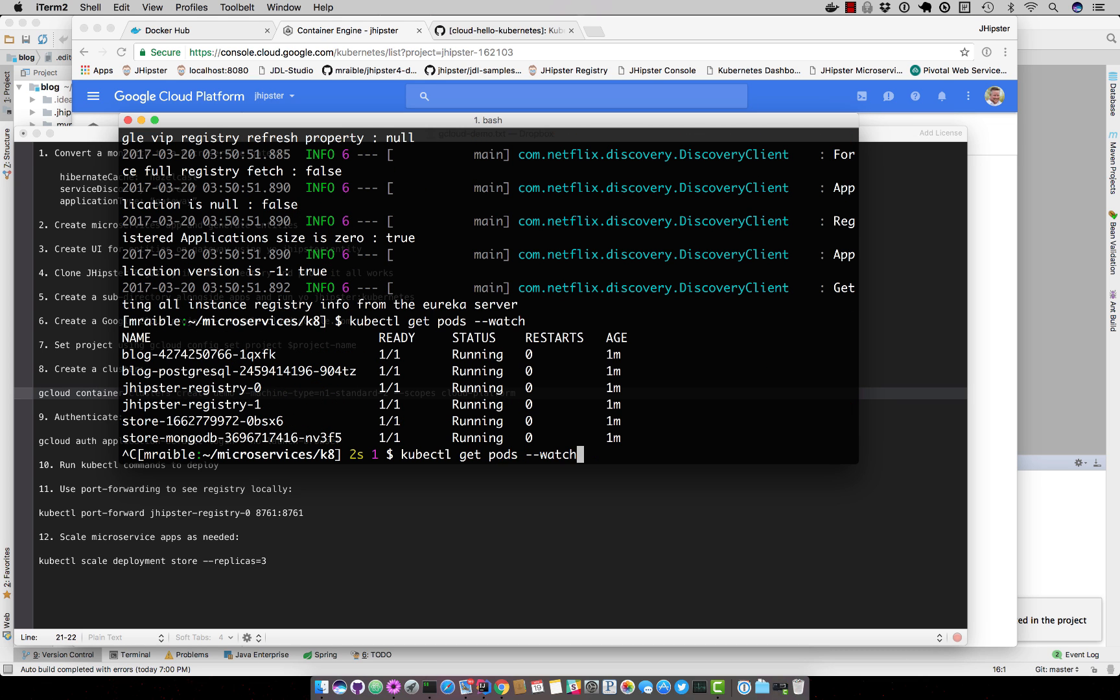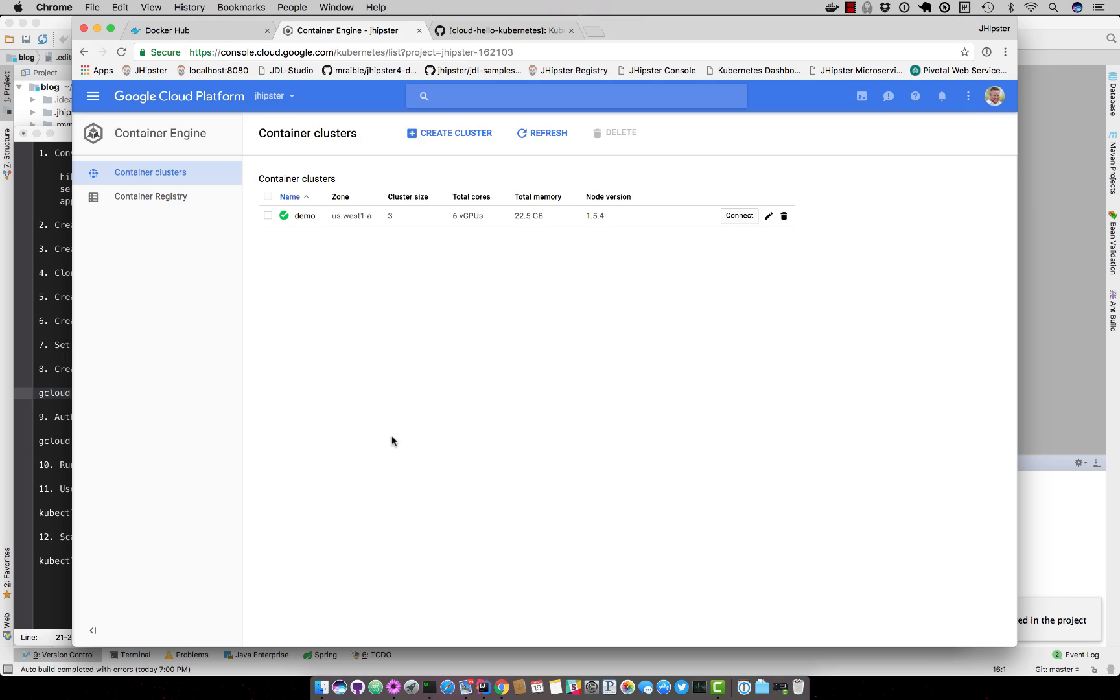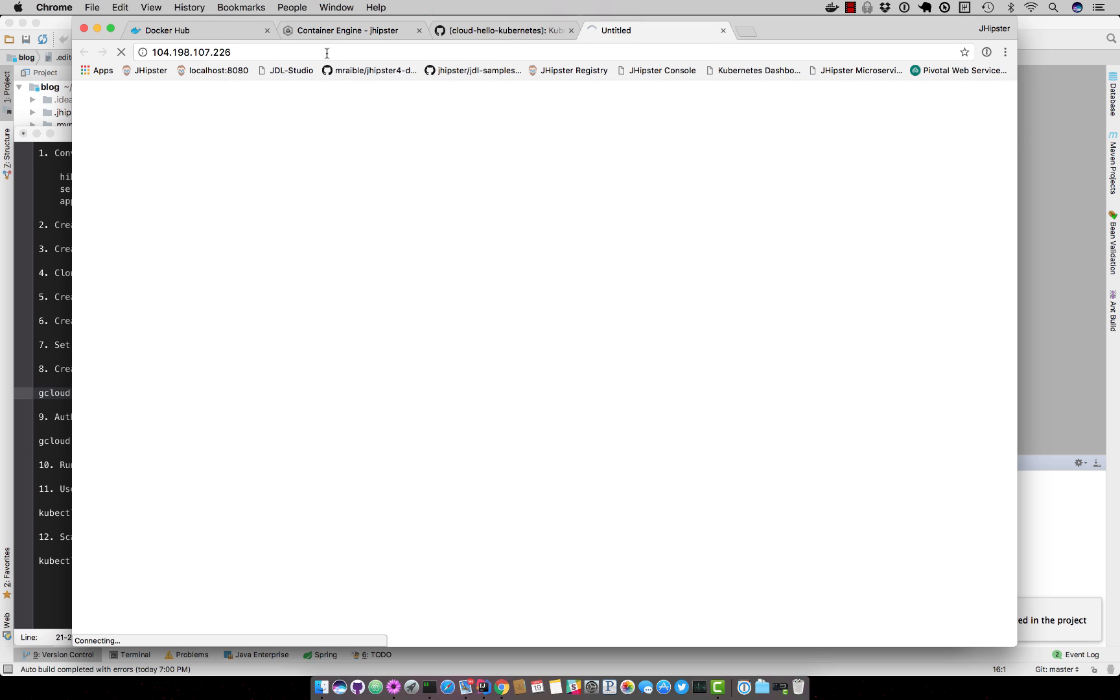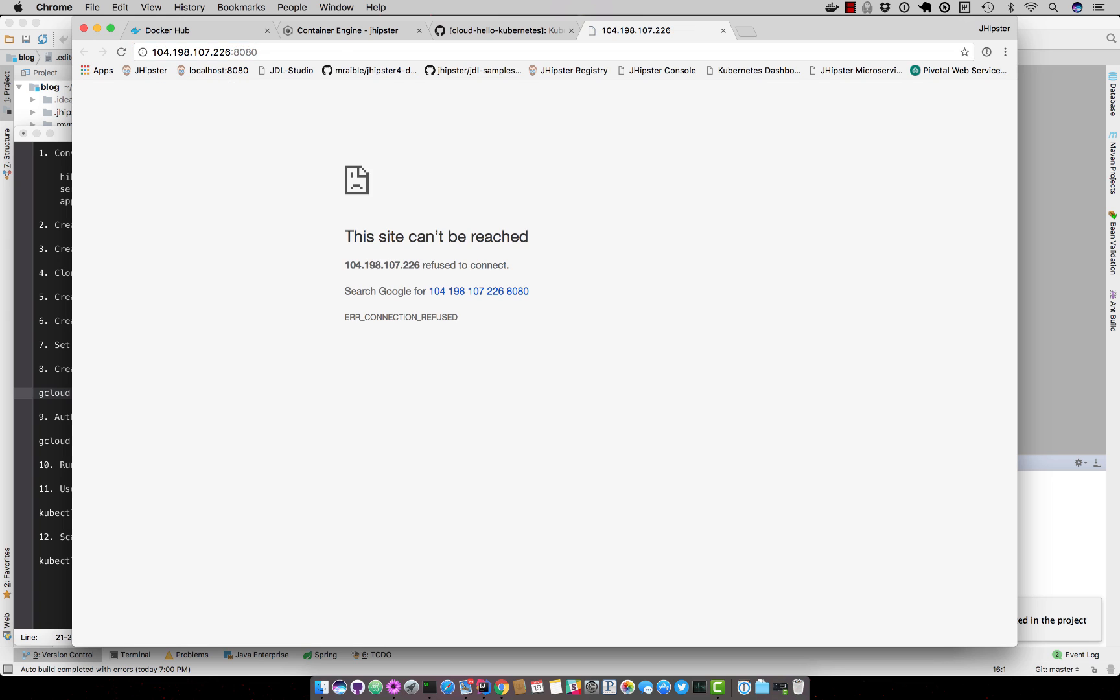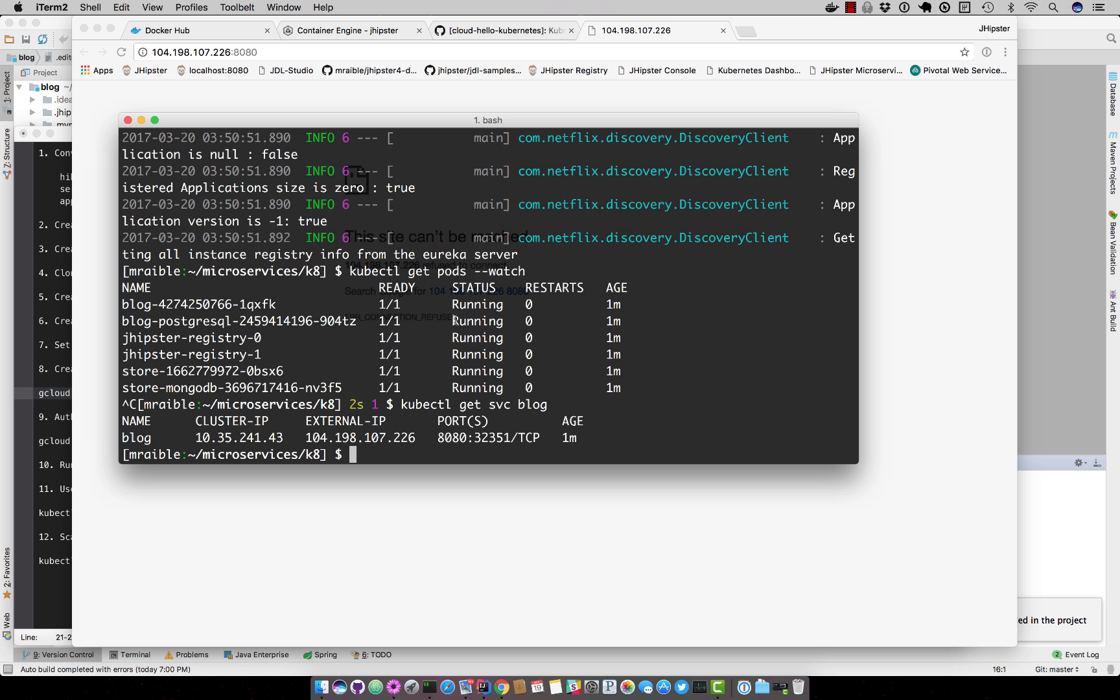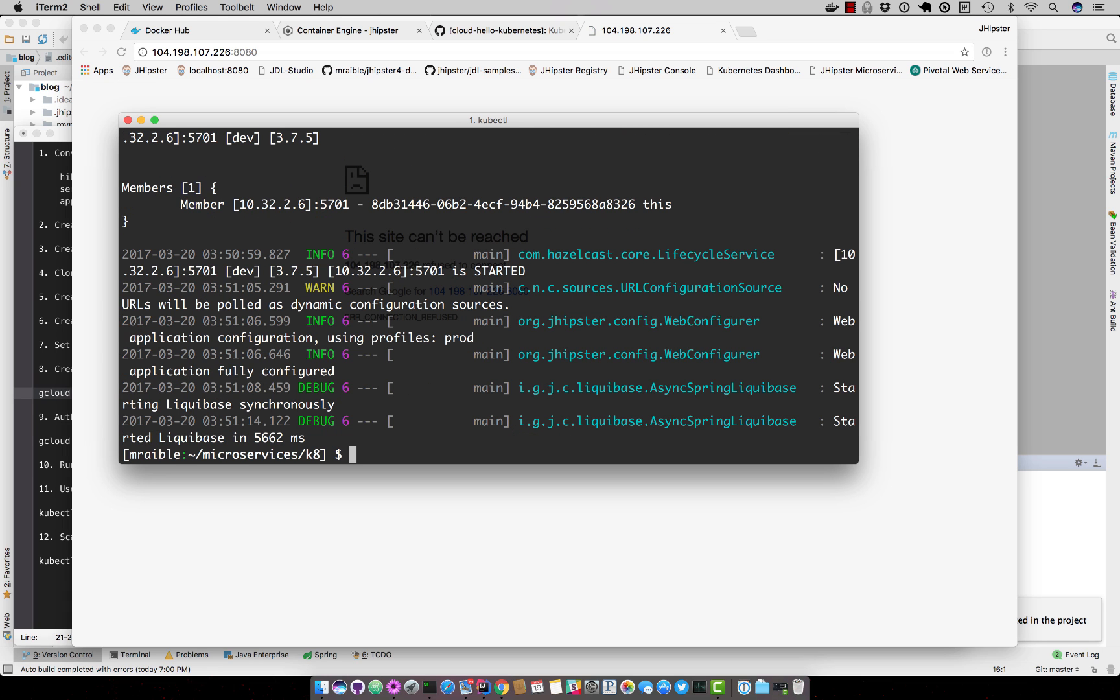It says they're all running. Let's get that IP again. There it is, so we click on that and then it does default to 8080. Port 8080, so it's not quite there. Still starting.